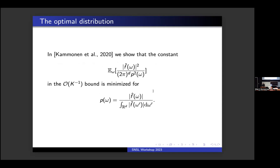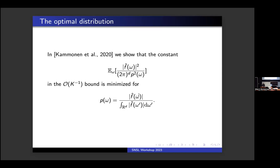Question: Is this a 1-dimensional Fourier basis or a multidimensional Fourier? Response: It's a multidimensional Fourier transform. In the 2020 paper, we use a classical result from optimal importance sampling to derive the optimal p for this expression. It turns out that to minimize this constant, the optimal p is proportional to the absolute value of the Fourier transform of F, normalized to make it a probability density function.